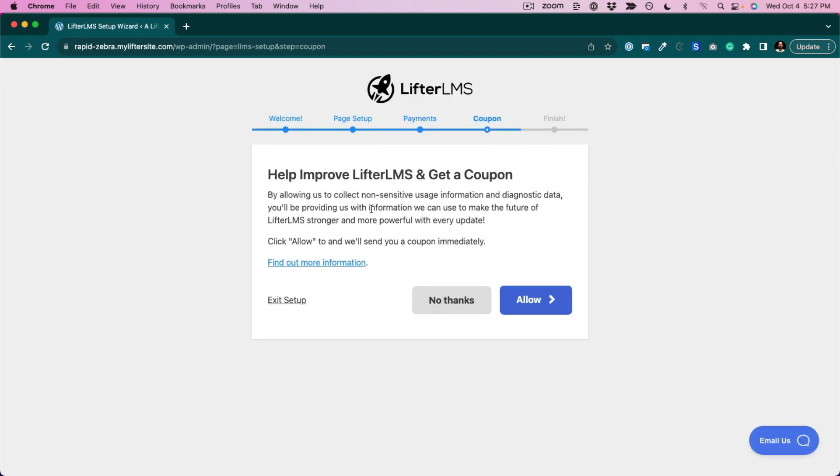I'm going to help Lifter LMS improve with some anonymous tracking and get a coupon which can come in handy later. So be sure to allow that. Click allow.